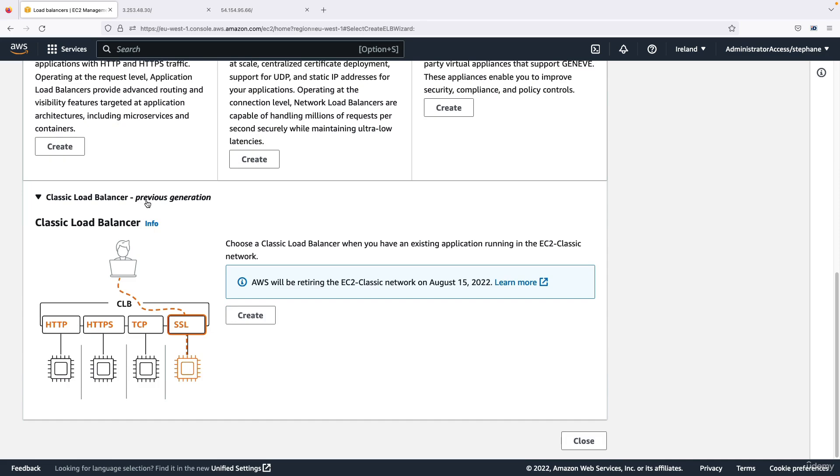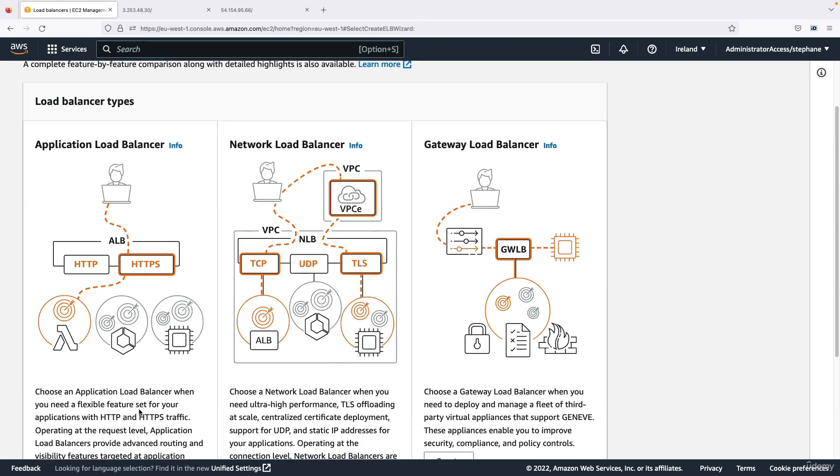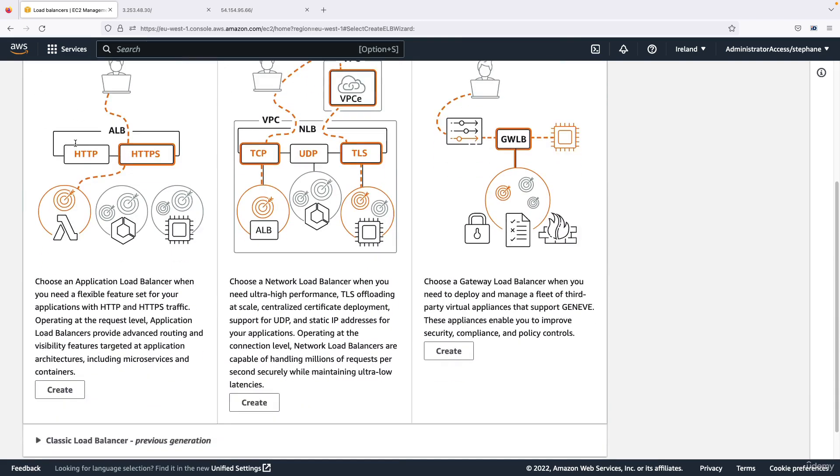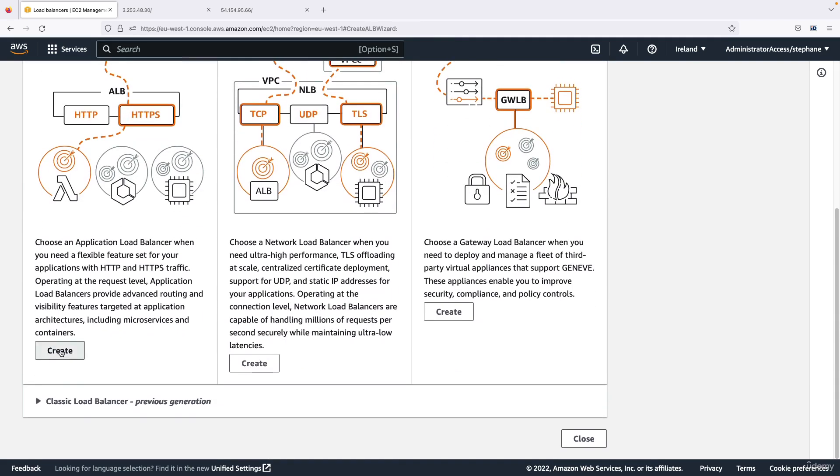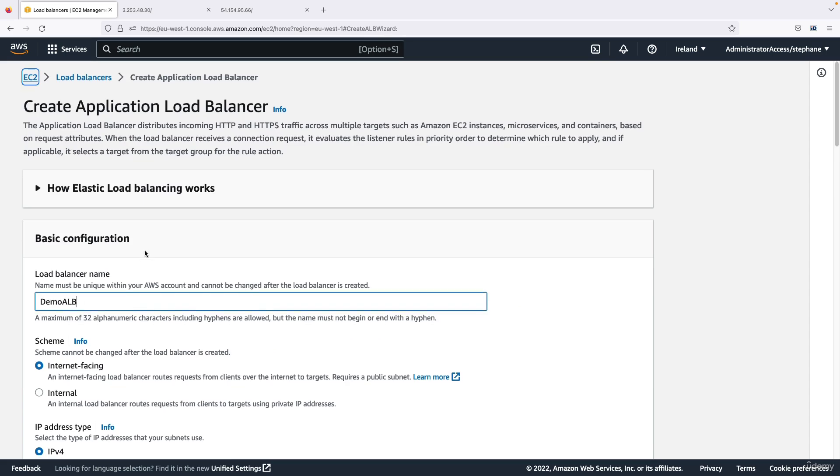And so therefore I'm not going to discuss it and touch it. Okay, so let's focus on creating the application load balancer. So I'm going to call this one demo-alb.